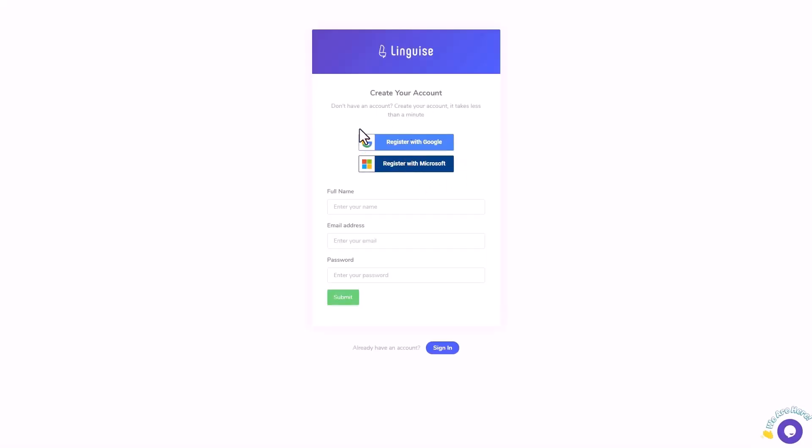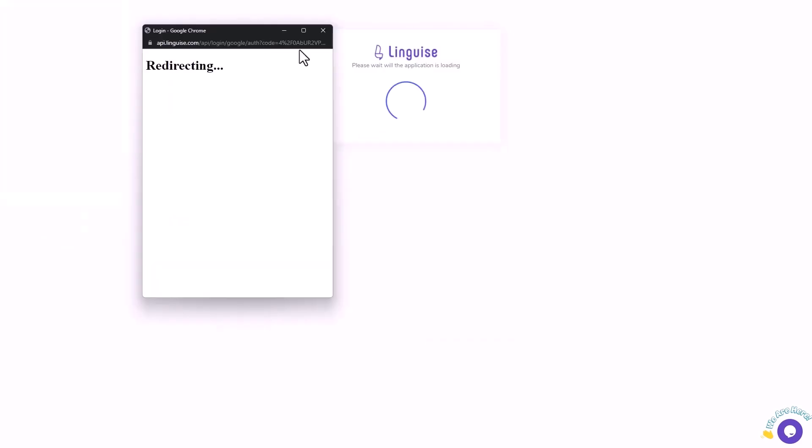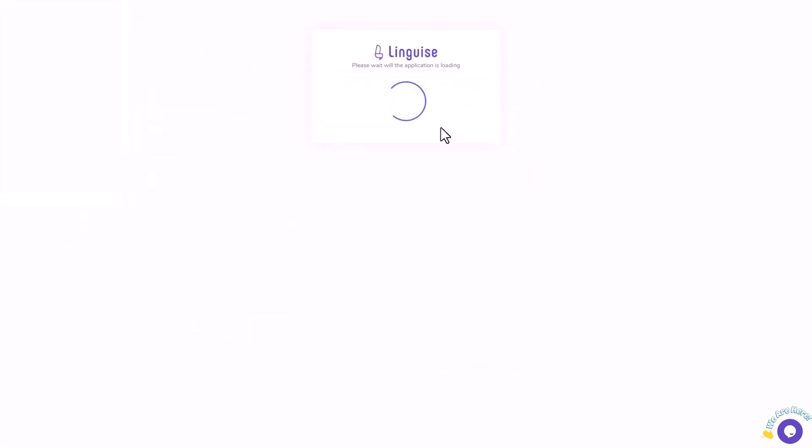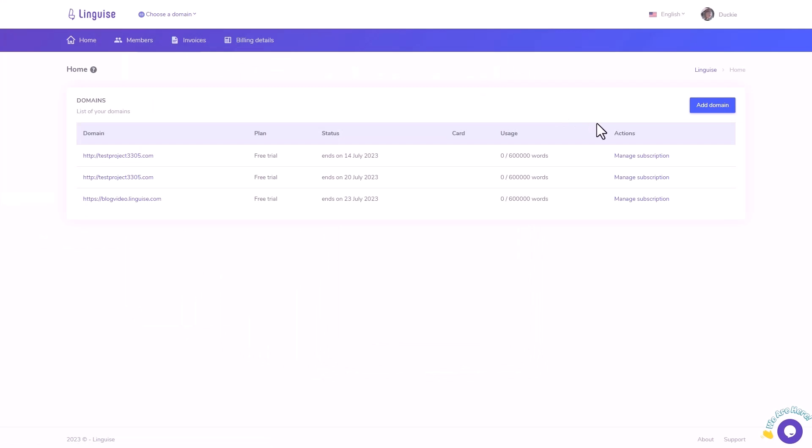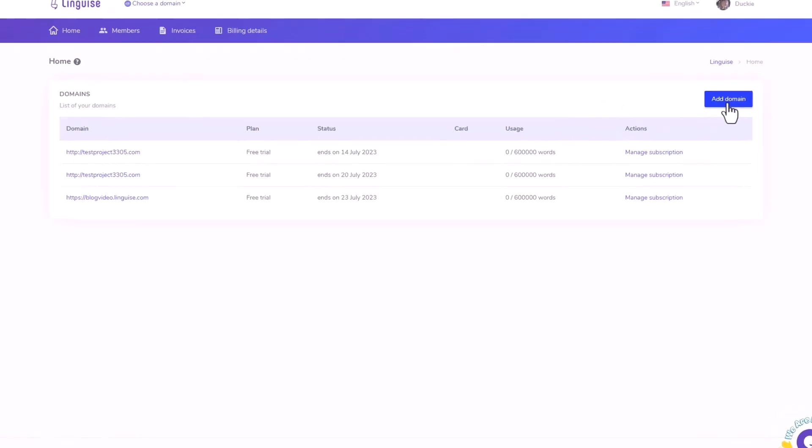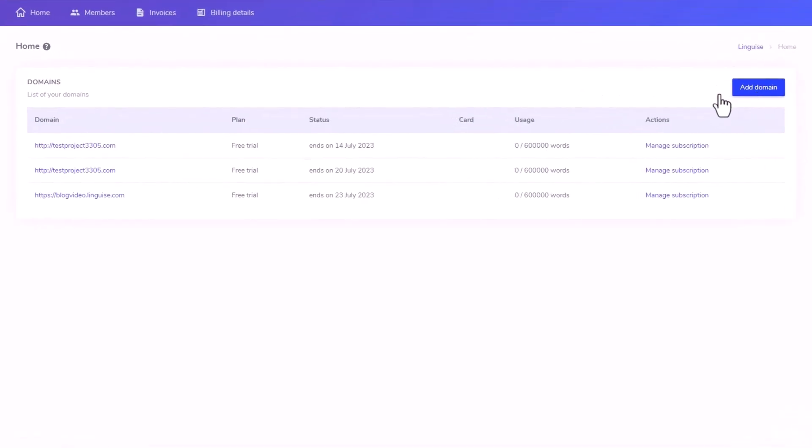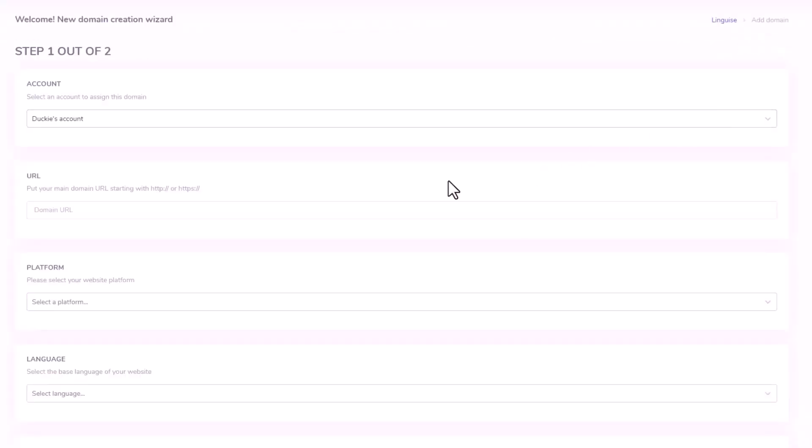After registration, which is a straightforward process, I believe I don't need to guide you through it. You can either register using your Google or Microsoft account or create a dedicated account specifically for your website. For now, I'll be using one of my Google accounts for a quick demonstration. Once you've completed the registration, let's connect LingEyes to your WordPress domain by following these steps.